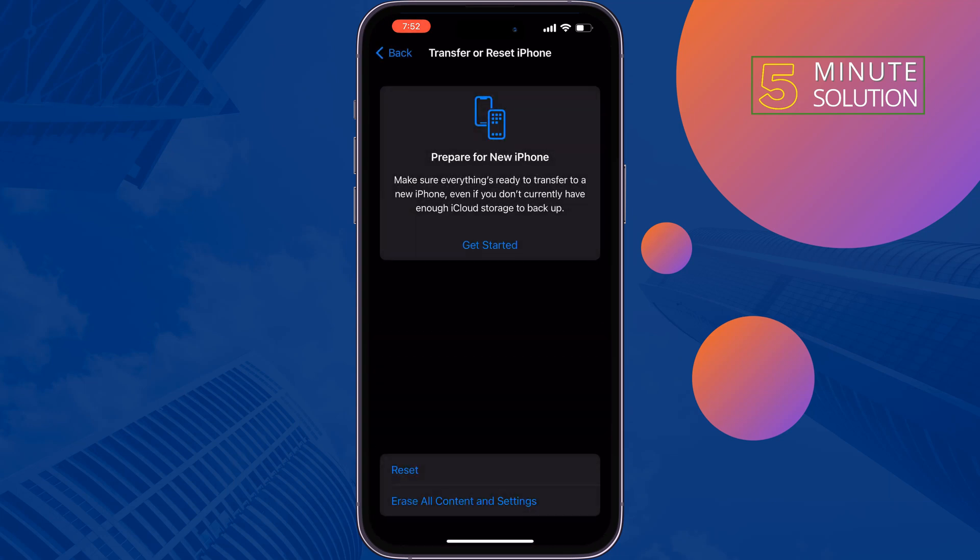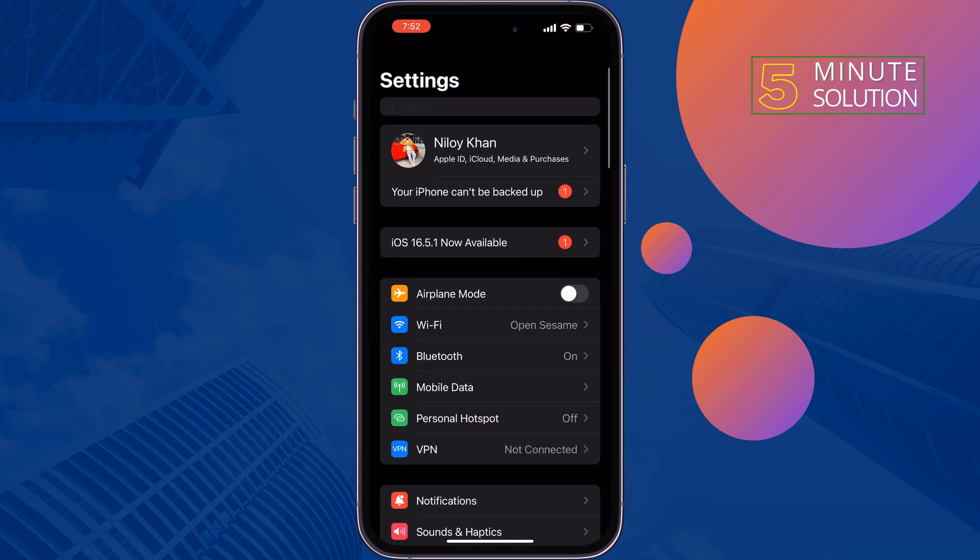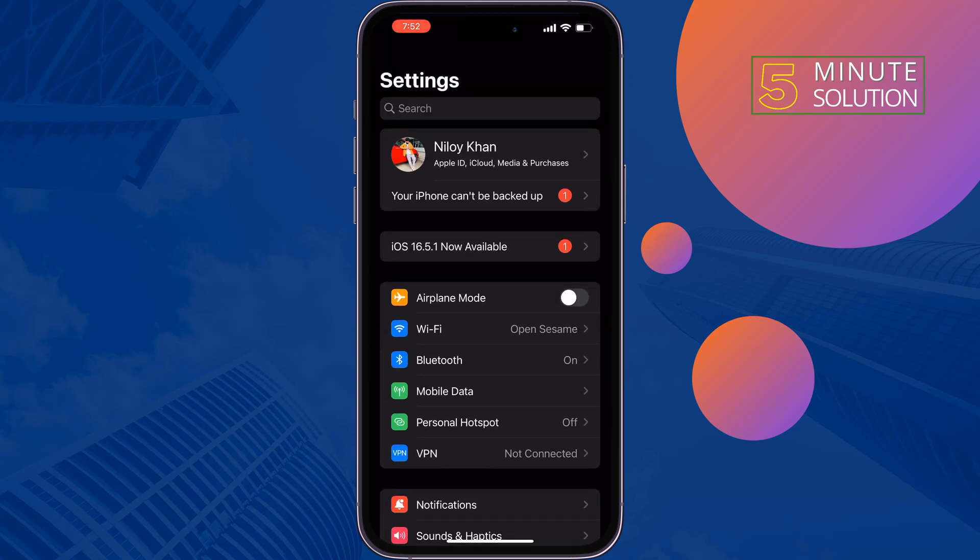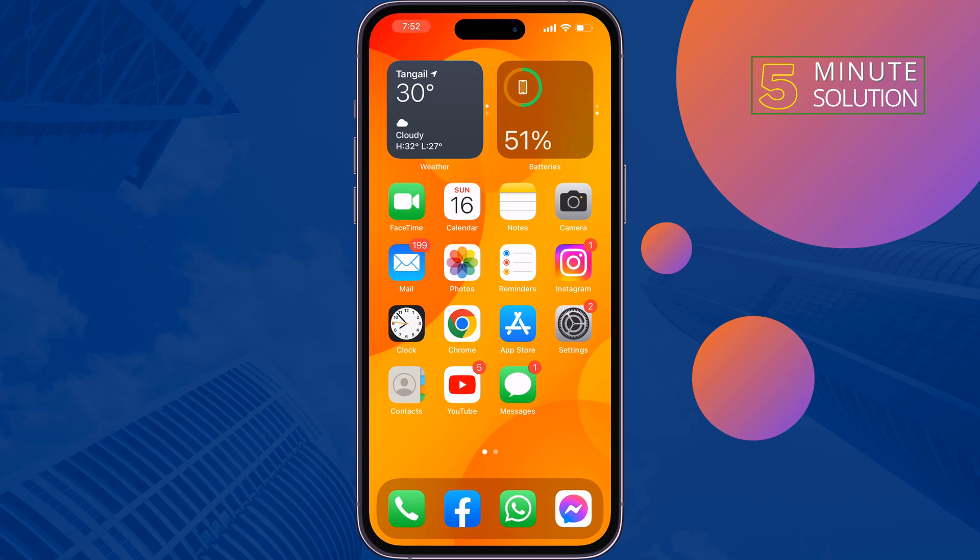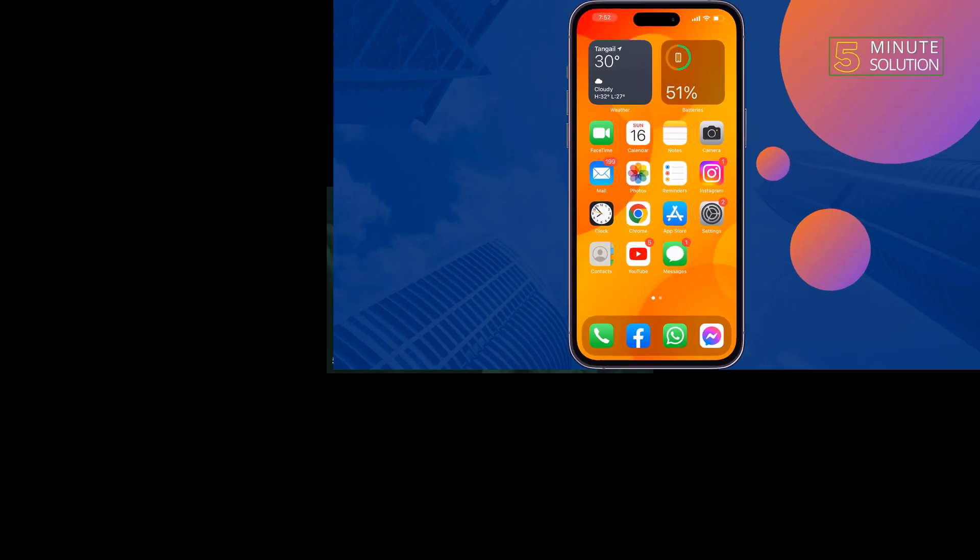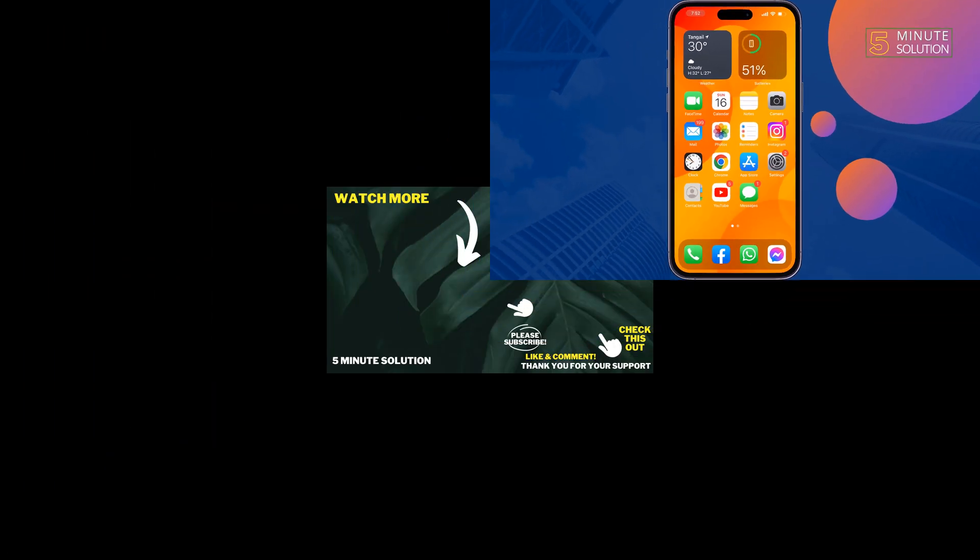Once done, restart your iPhone. This solution will fix your problem. If you find this video helpful, don't forget to subscribe 5-Minute Solution. See you in the next video.